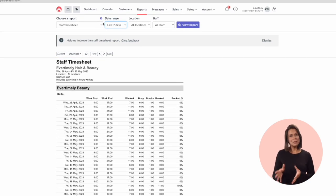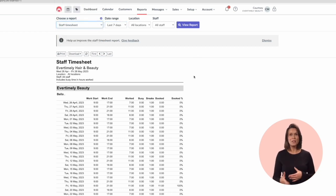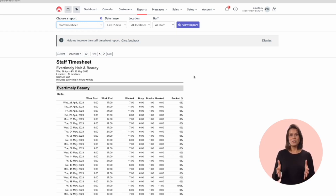Something to be aware of here is that the timesheet report is also populated by the roster. So if you make any changes to the roster, this will change the timesheet report.